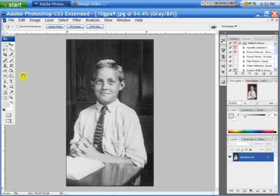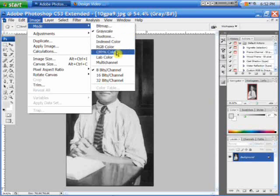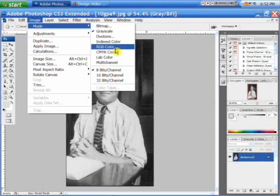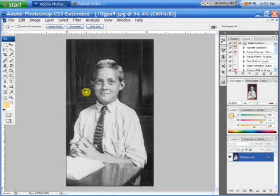This is in grayscale at the moment, so what I need to do is go to Mode, and then you can either select CMYK or RGB, depending on what type of printer you have. But I have a five-color printer, so I'll select that.